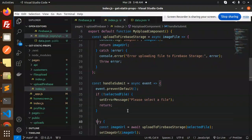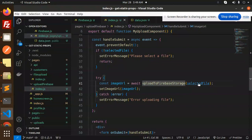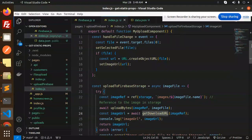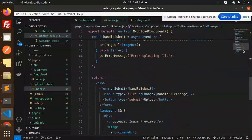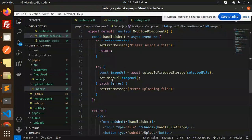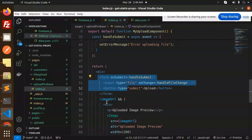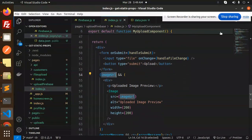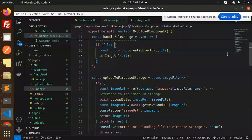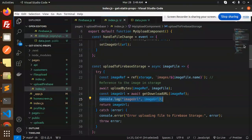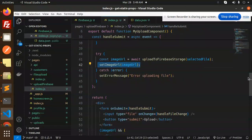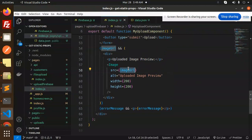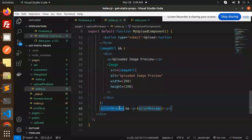Here we have handleSubmit — if the file is not selected it says 'please select a file.' Then we upload the file to Firestore with the selected file. I'm returning the download image URL and setting it into the state with setImageURL. In the form, if the imageURL is there I'm setting the image twice — once when I select it and once when I get the returned URL after upload. Here we have the uploaded image displayed with height and width, and if something goes wrong it shows an error message.